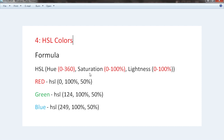The next value is saturation of a color, which is in percentage, starting from 0% all the way to 100%. Then we have lightness of the color, also in percentage. For example, you can have blue and light blue — you can add lightness to a color. You can have red and light red. This lightness value goes from 0% to 100%.